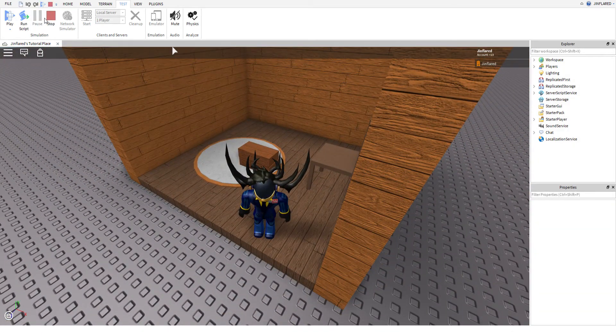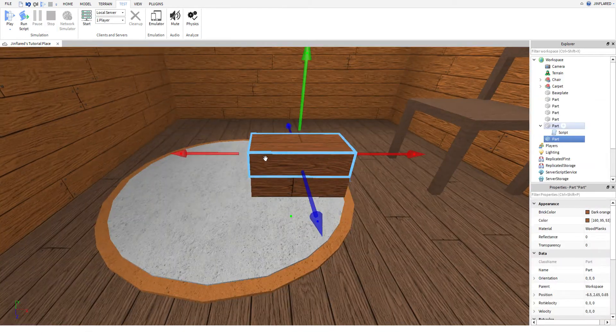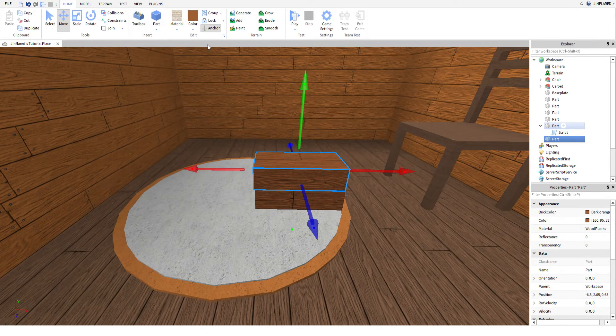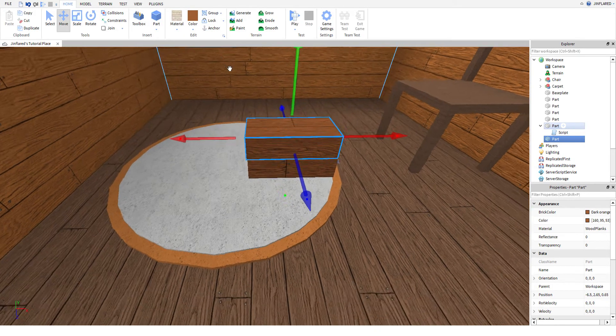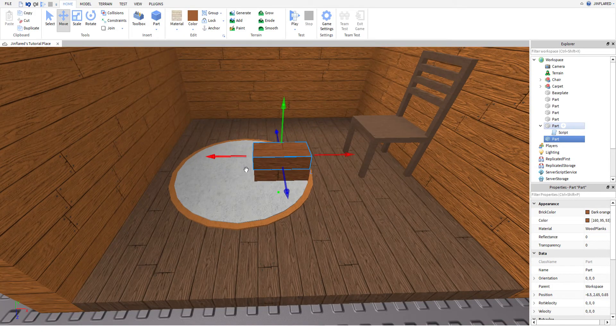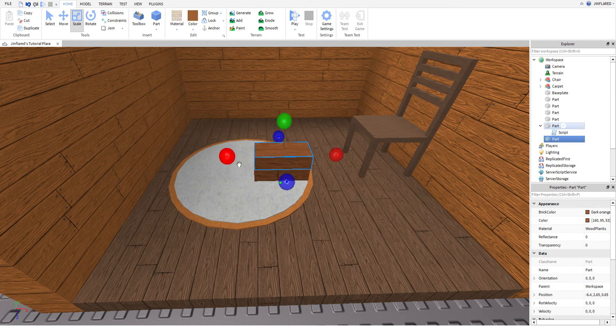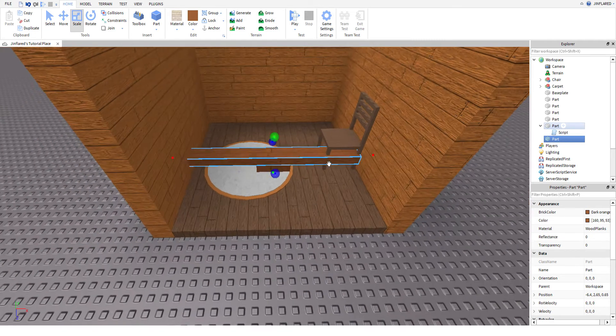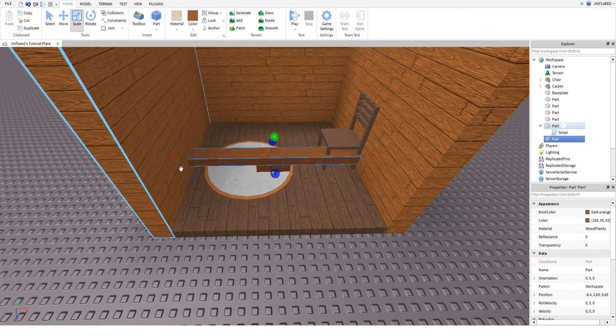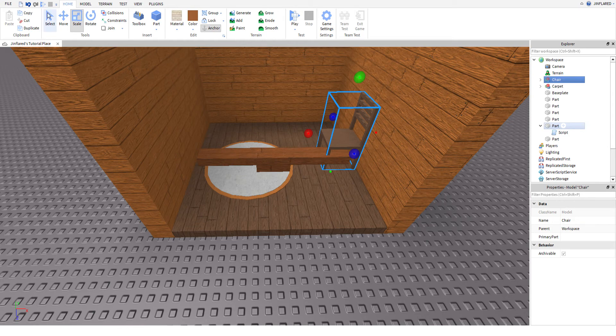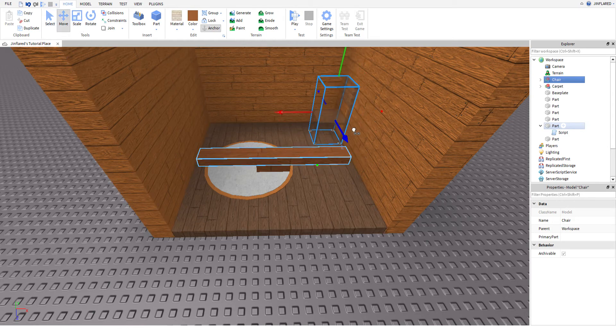So make sure that the top part is un-anchored, and if you want to make it look like a platform, you have to do this. Now it kind of looks like a platform. I'll just move the chair so it doesn't hit.